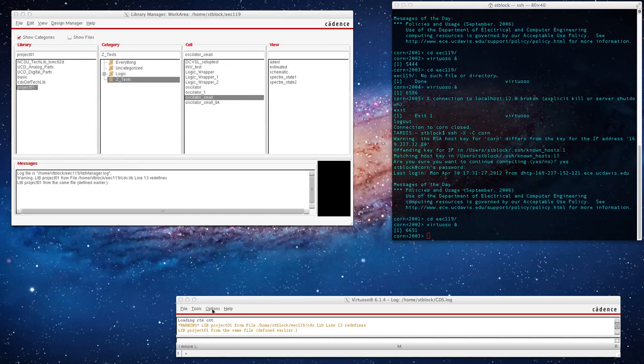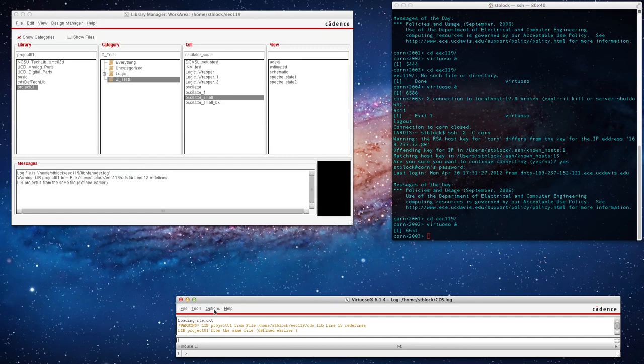On Monte Carlo simulation using Cadence, I'm going to vary the oxide thickness of the transistors in order to show variation in the threshold voltage.